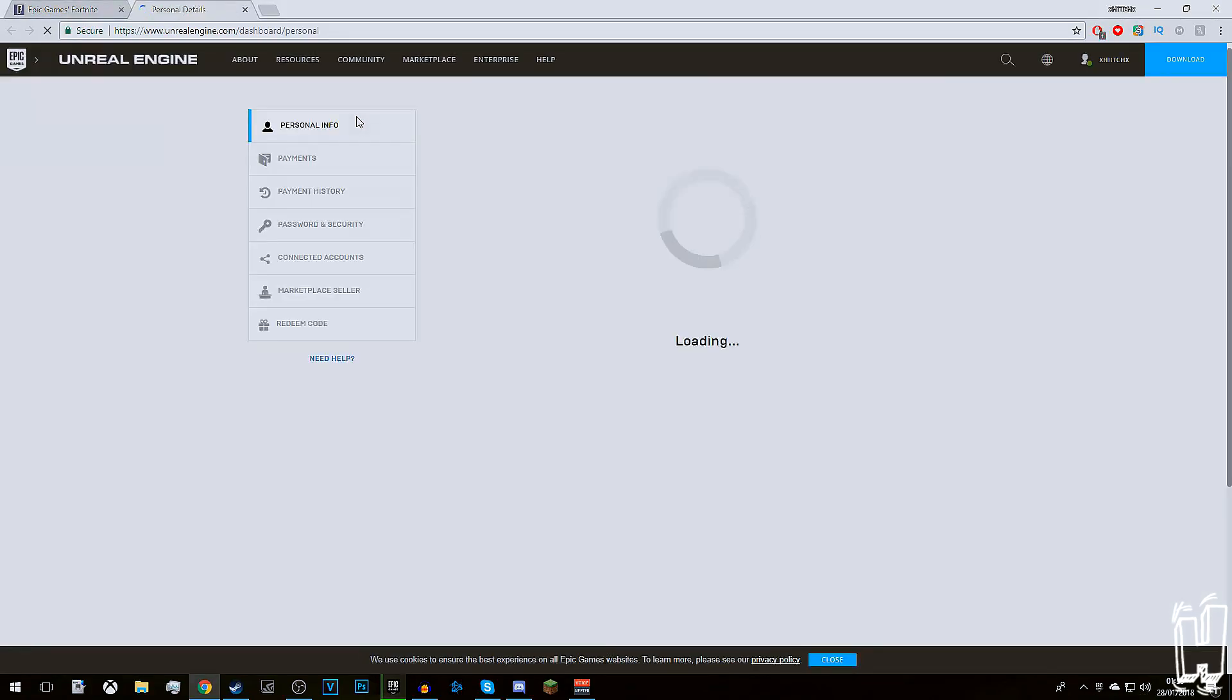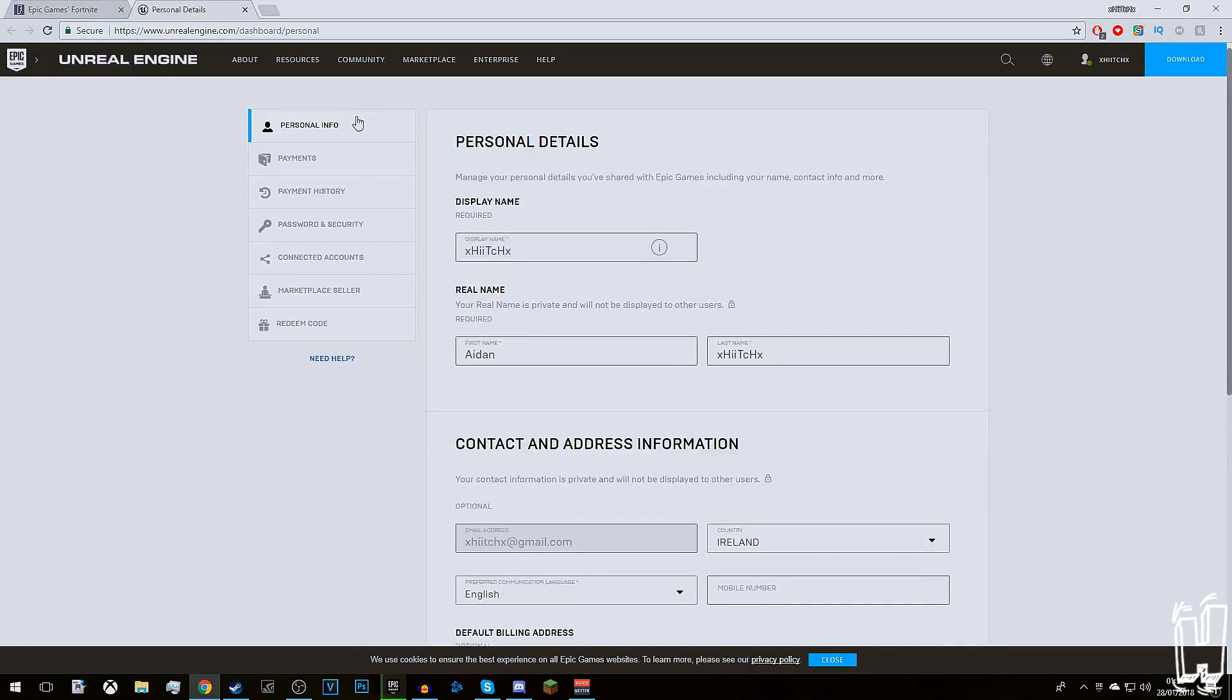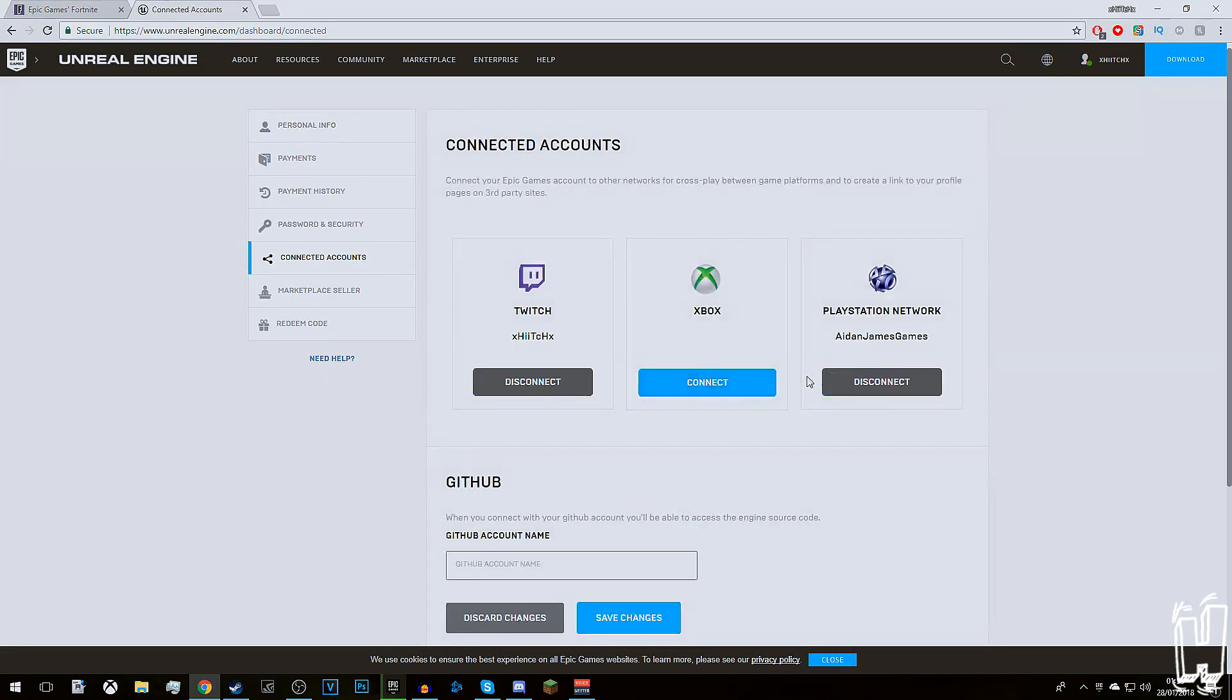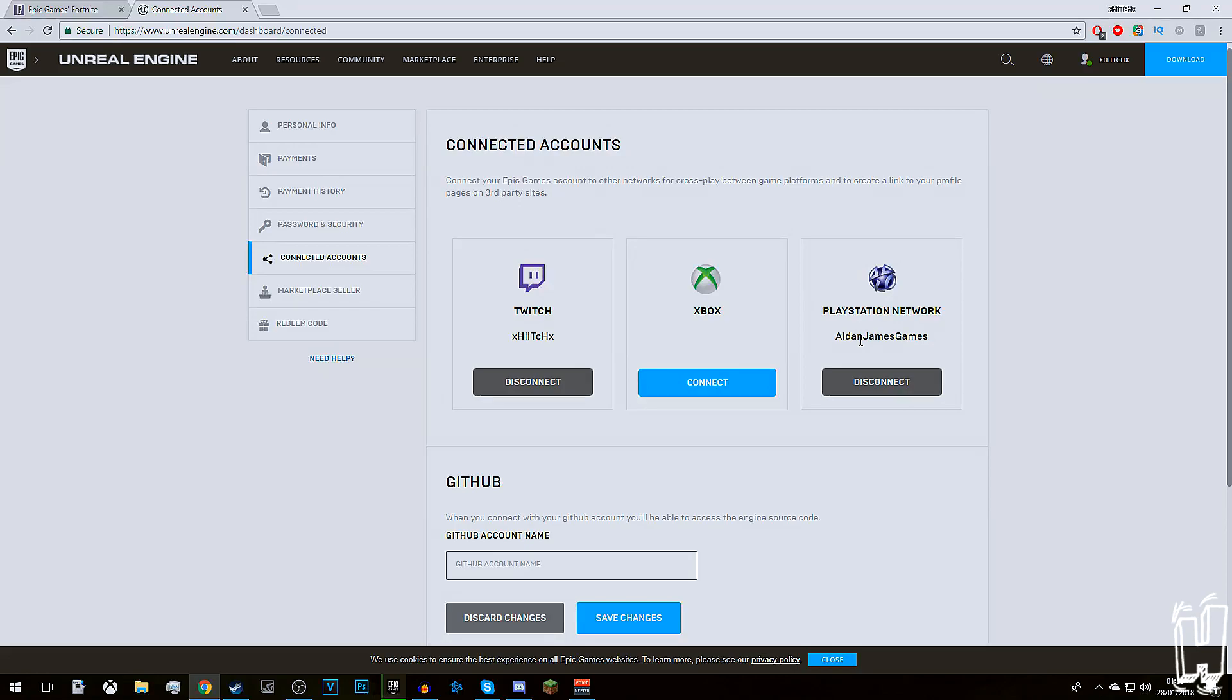It'll bring you to the internet browser. Once you're in the internet browser, go down to connected accounts and connect your PSN account, Xbox account, or Twitch account. But as far as I'm aware, it only works with PlayStation or PC.